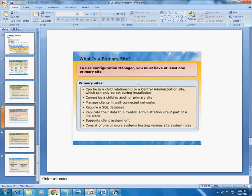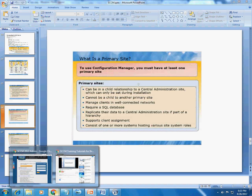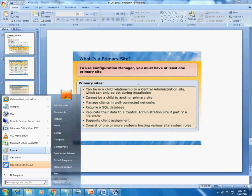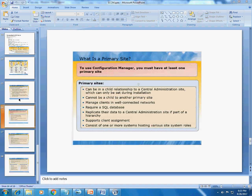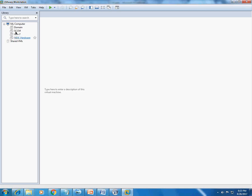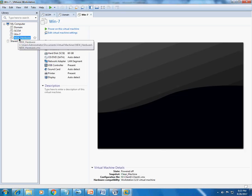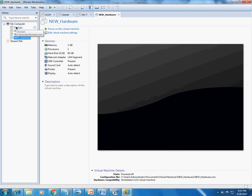We will go on the cloud and create our servers, or we will have our servers on VMware — domain, SCCM, and Windows 7 client hardware, something like that.